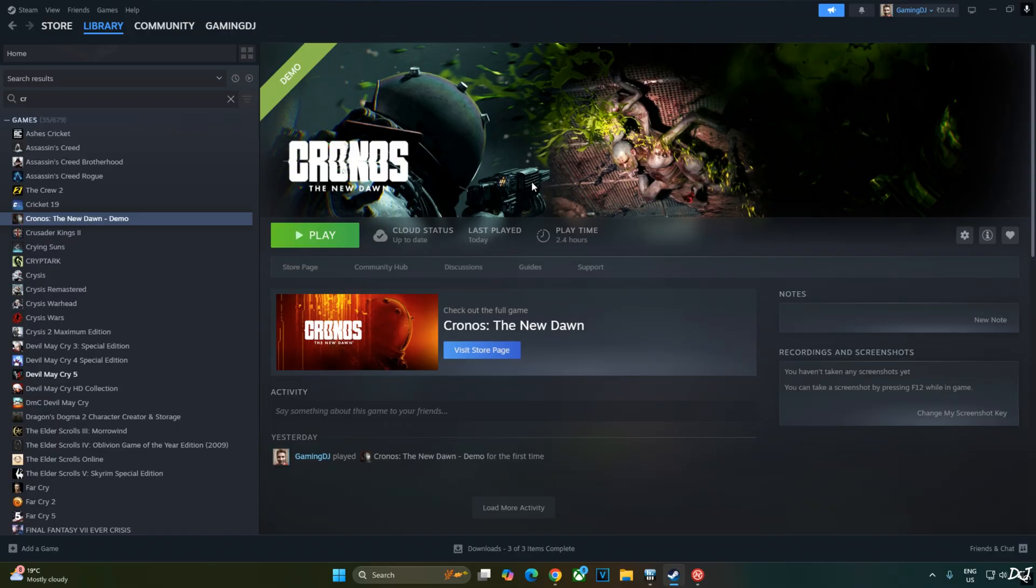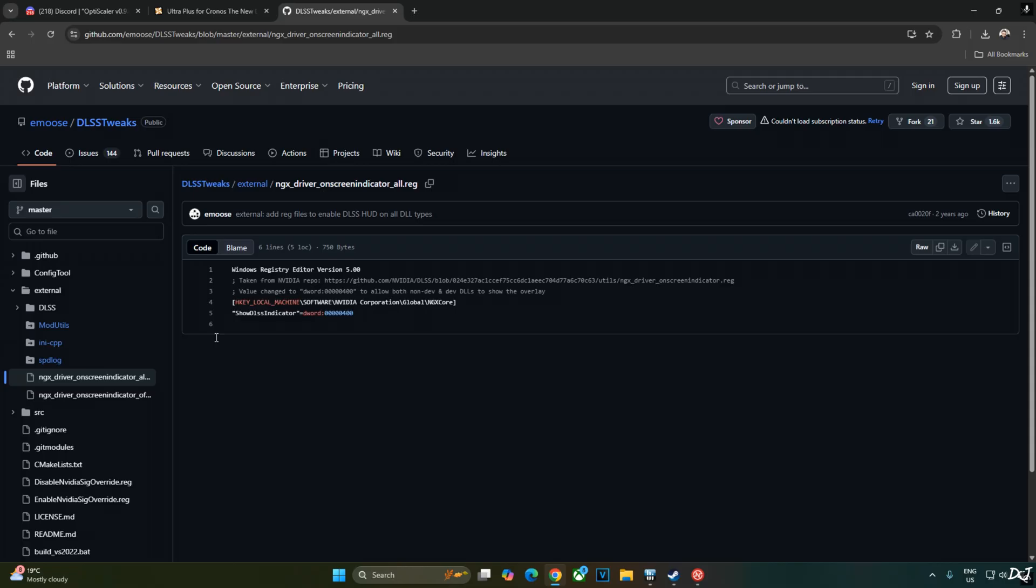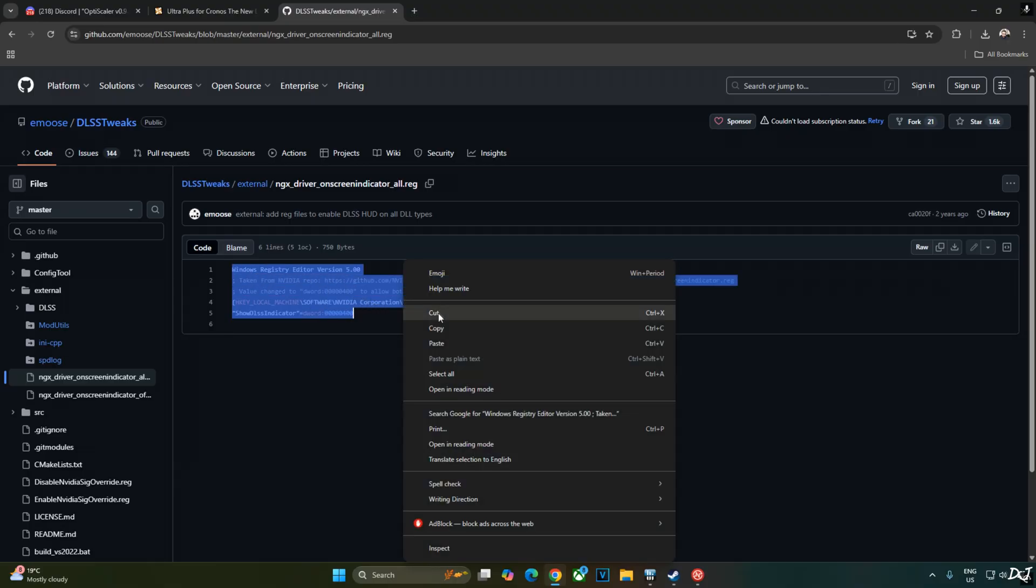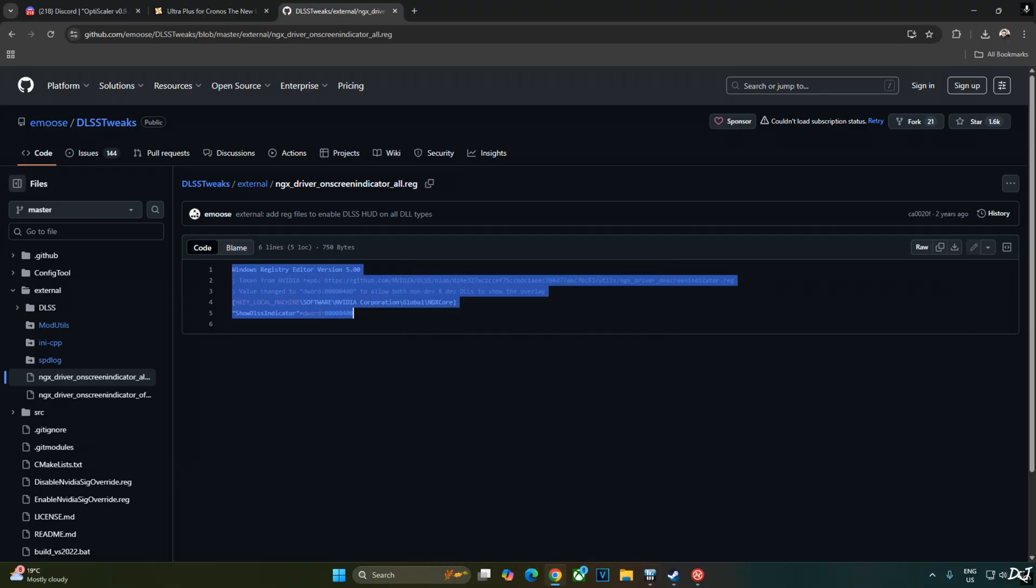First I will run the game without any mods installed. Show you the base game performance. To verify the upscaler's details, I will simply use DLSS debug overlay. Quickly show you how to activate it. Just copy the registry code here. Need to execute it.